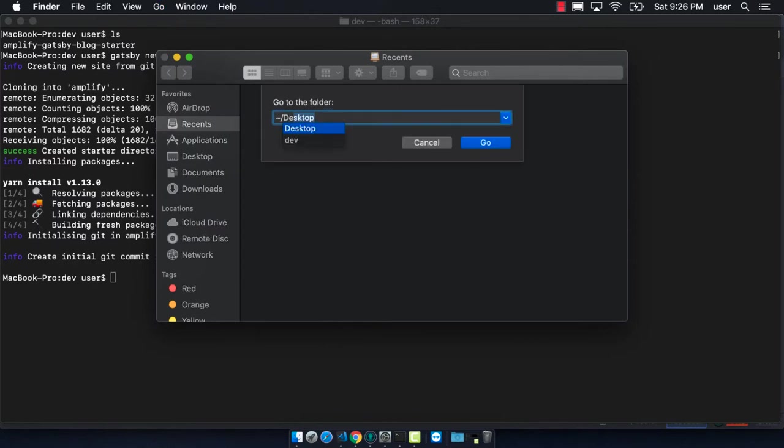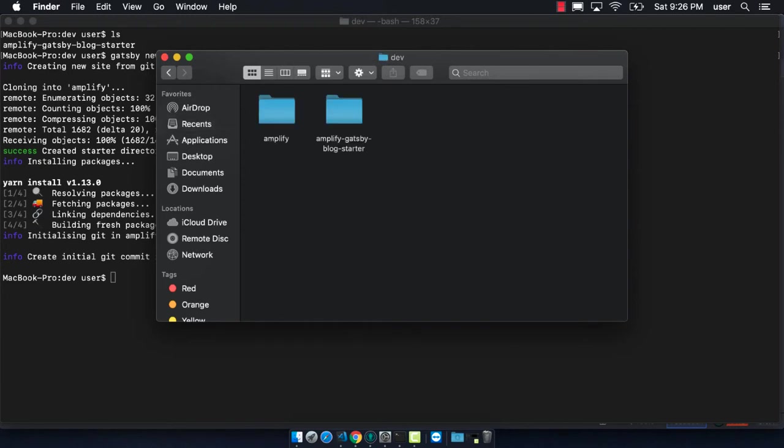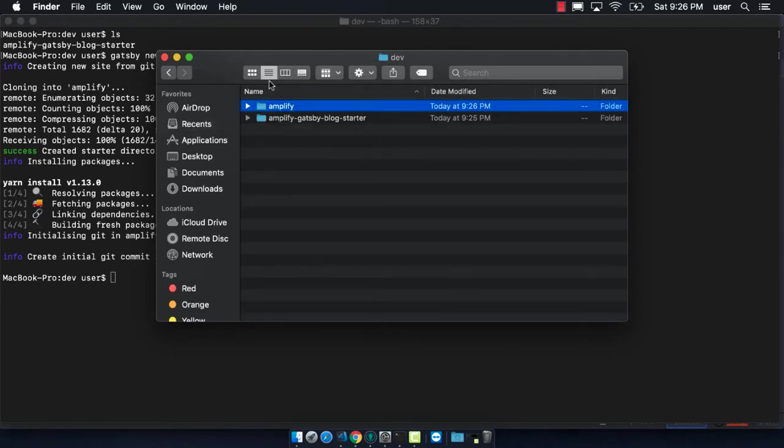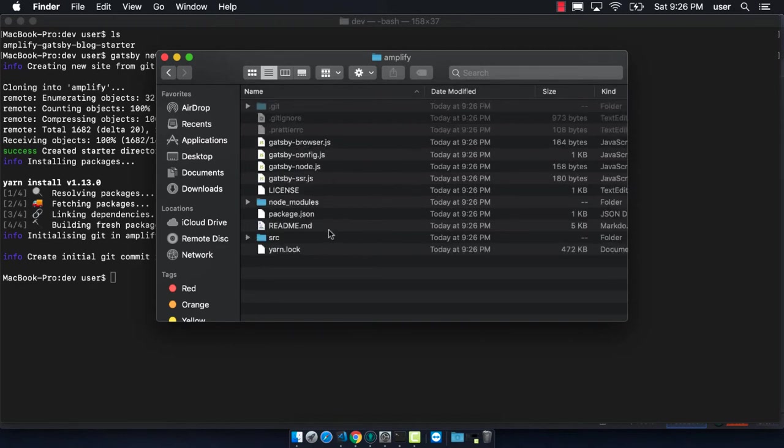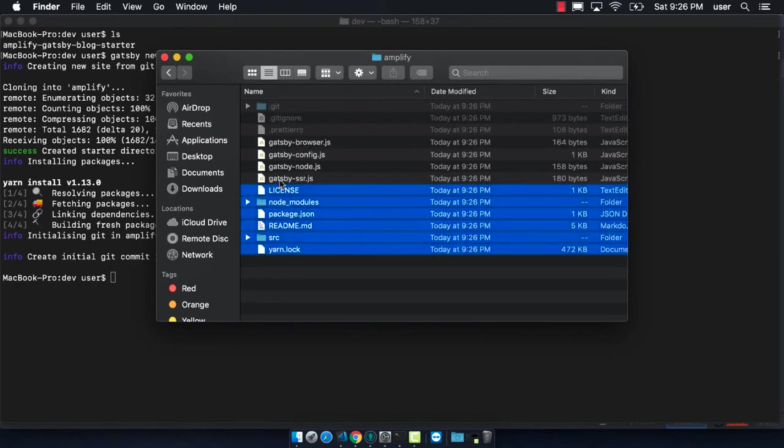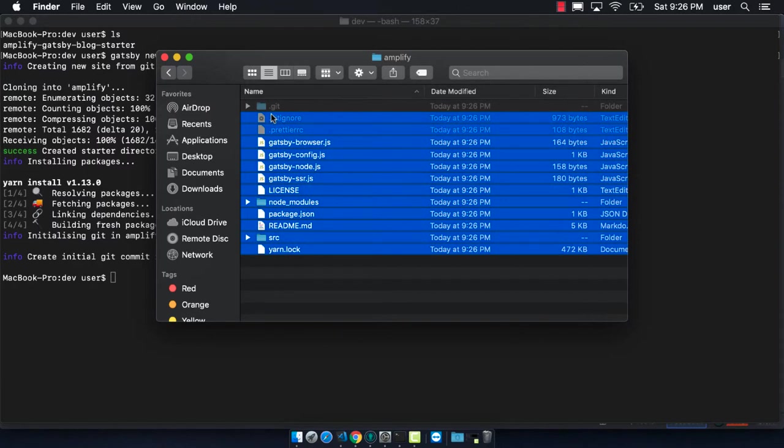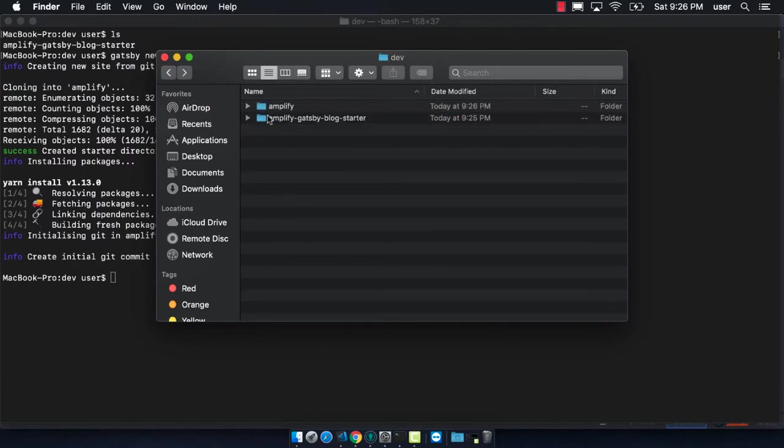Now that I'm in my dev folder, I can first go into the amplify folder and type command shift period. This will show all the files, both hidden and non-hidden, in the folder. I want to copy everything except for the git folder that's there because I already have the git folder that we created in our new repository.